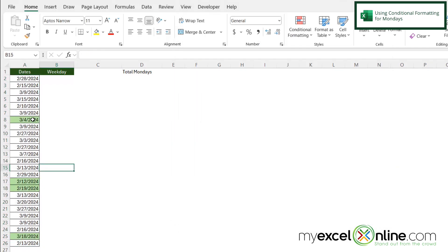And I can see that four dates have been highlighted. And if I go back and I check on a calendar for March 4th, 2024, I can see that that was a Monday, as well as 2/12 and 2/19 and 3/18.